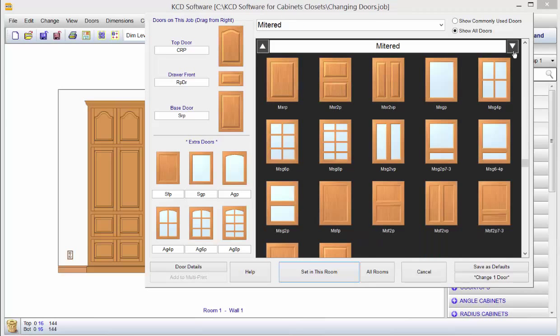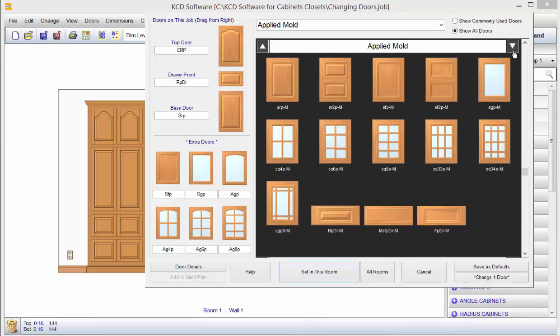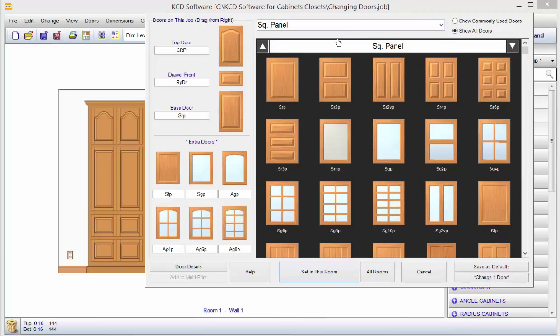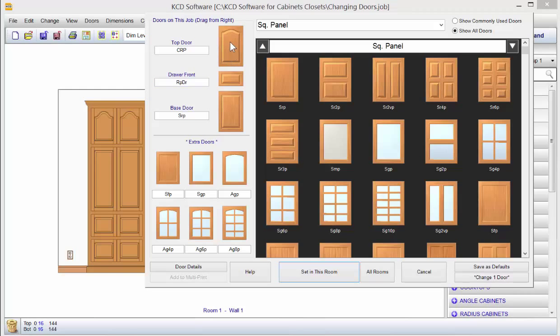Now what typically happens is people know pretty much what they want more often. In this case, we have a cathedral arch raised panel and square raised panel here. If you look at where it says Top Door CRP, that's the reason why this is a cathedral raised panel, because this was selected to be so.